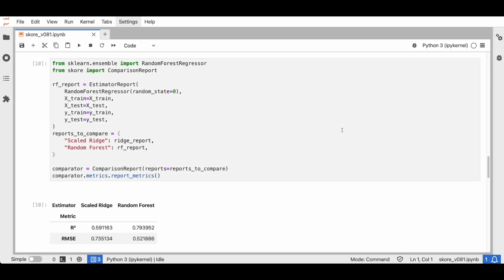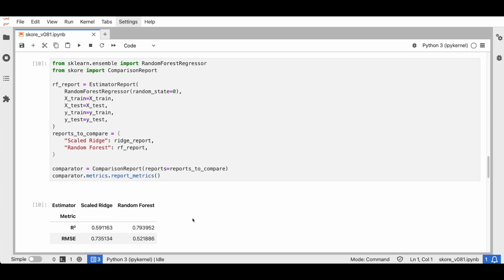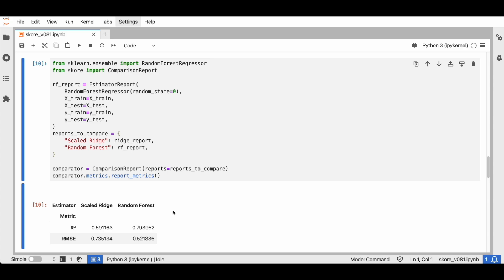Next, after the linear model, let's try a tree-based model — the random forest. So we get our estimator report for this random forest. In a previous video, we introduced the comparison report that allows you to benchmark estimators. Here we compare our previous ridge regression with scaling as well as our new random forest. We can now compare the scores of both models. The ridge model is performing poorly compared to the random forest, meaning the ridge model is not capturing the true underlying relationships in the data and we cannot rely on model inspection from it. Remember that all scores are relative, so now we know the random forest has what corresponds to a good score and we can interpret it.